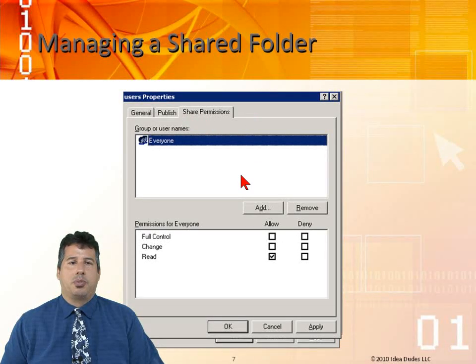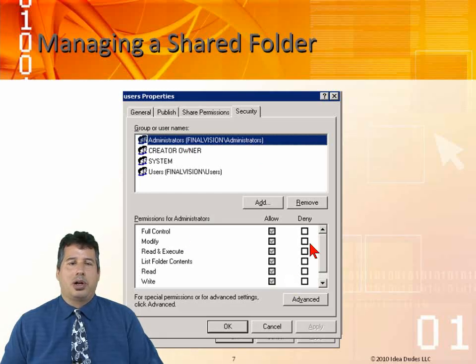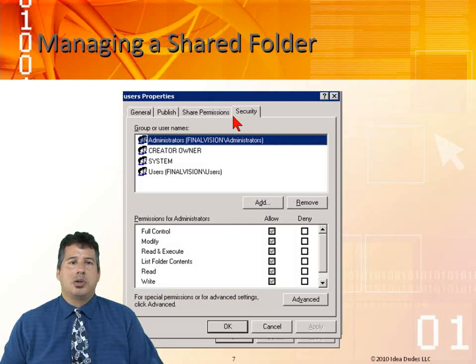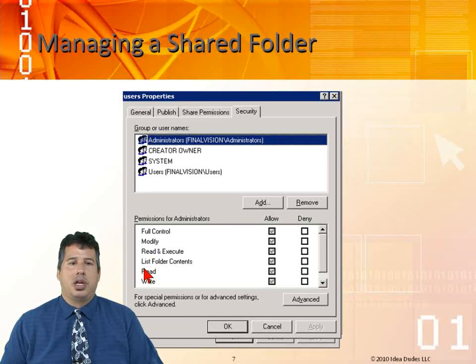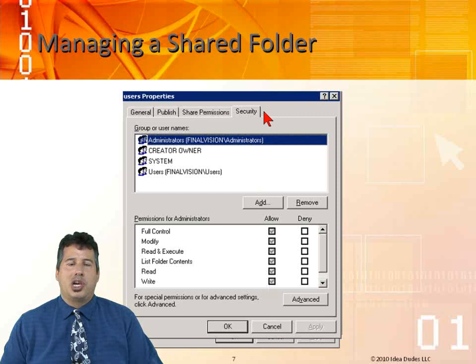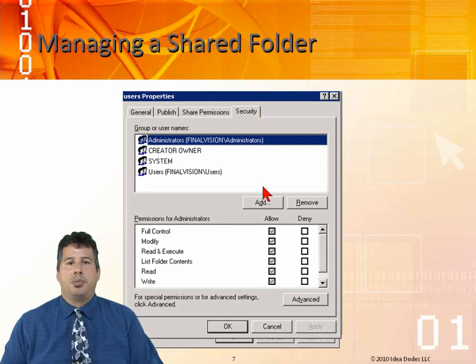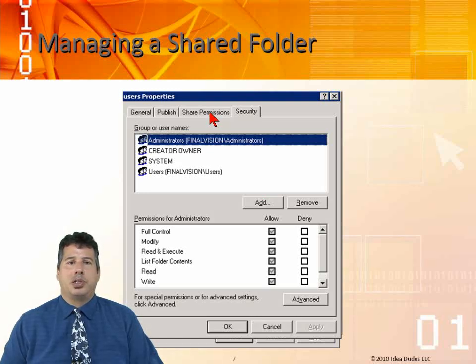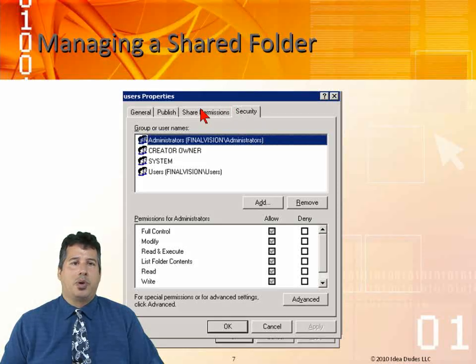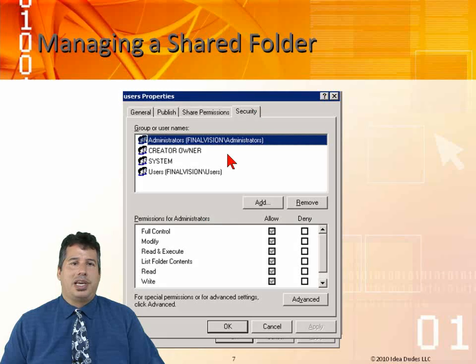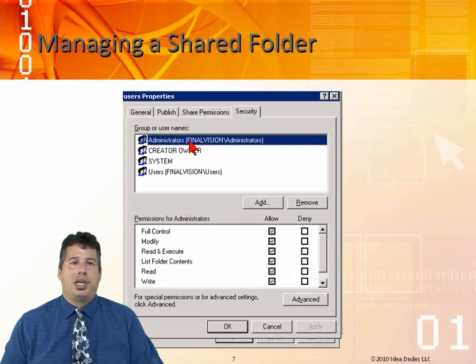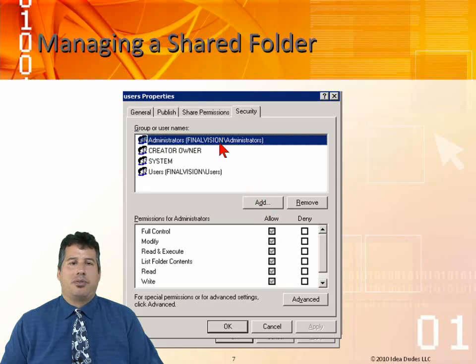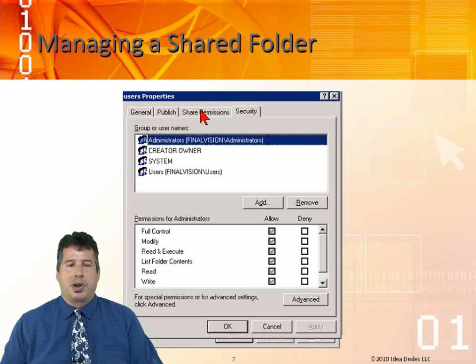There's the shared permissions again. Everyone has read. Then we have the security tab where we can get granular. We'll be talking about this in the next module. With the security, this is NTFS security. We got full control, modify, read, execute, list folder contents, read and write. The combination of the share and the NTFS permissions is going to be the most restrictive. Share permissions for everyone is read. And security, we don't actually have it here, so it's not even going to give it access. We have to add in the everyone group and give them whatever permissions we want. Whatever is most restrictive across the network, that's the one that's going to take precedence.